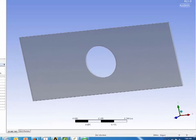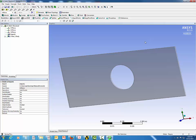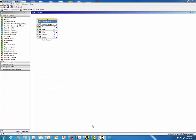Click Generate to import the part in your Design Modeler. Then close the Design Modeler and go back to the ANSYS Project Schematic. Double-click on Model to start the ANSYS Mechanical Workbench.